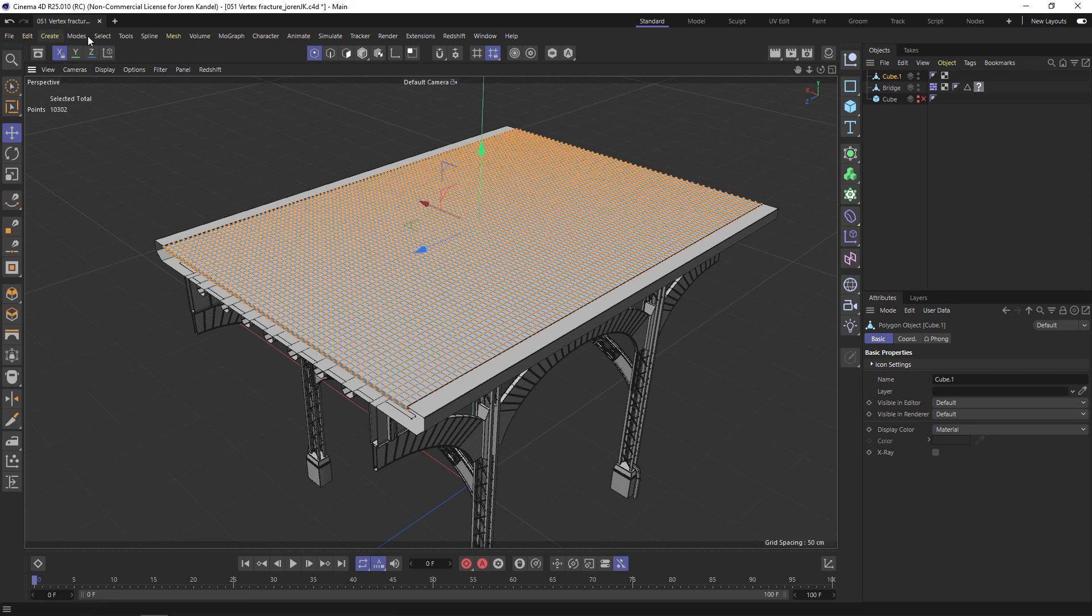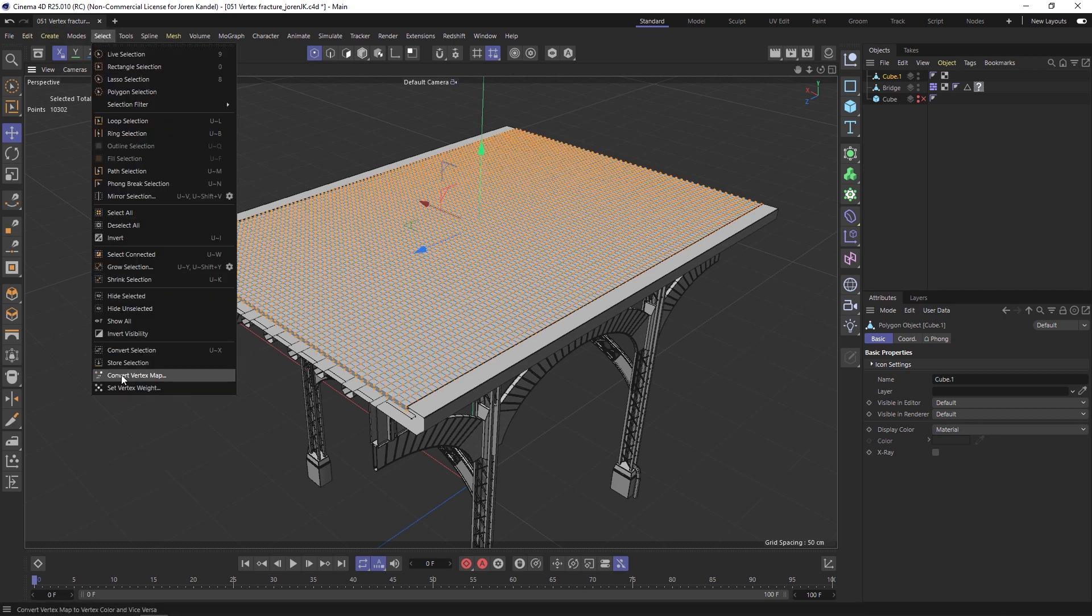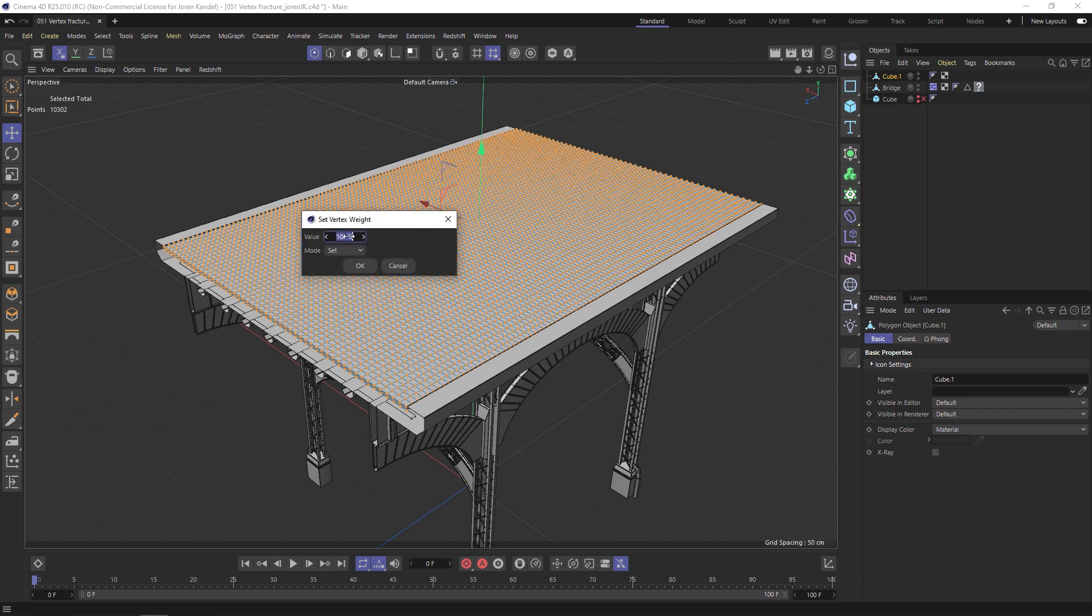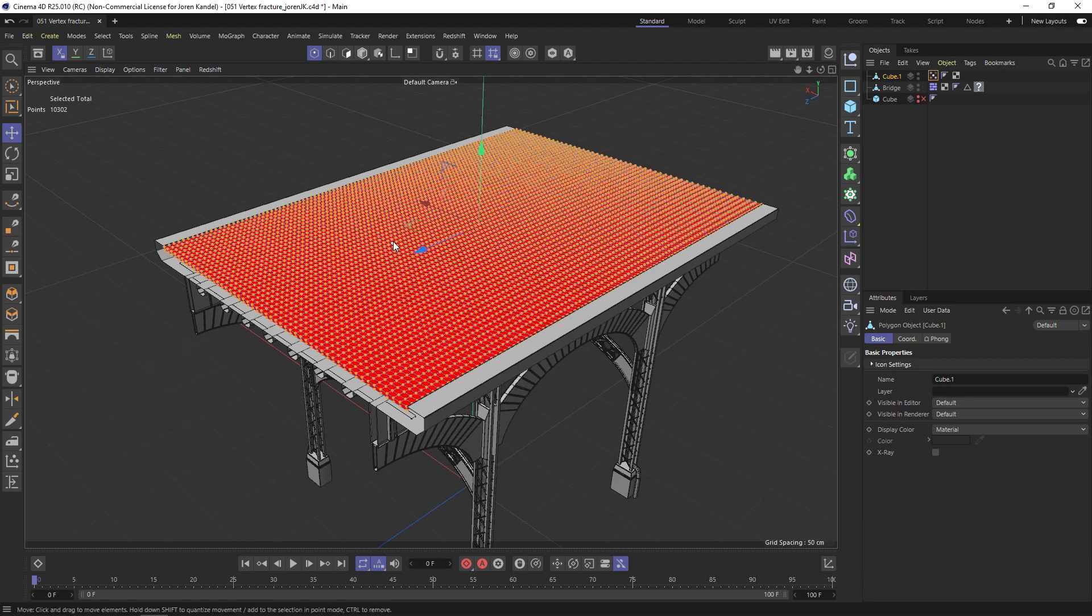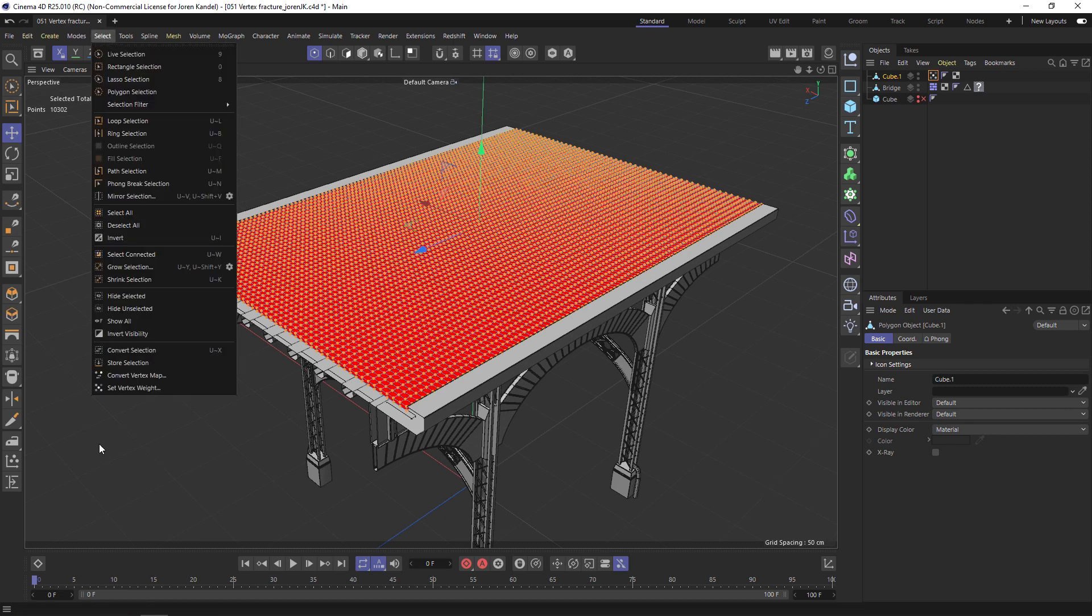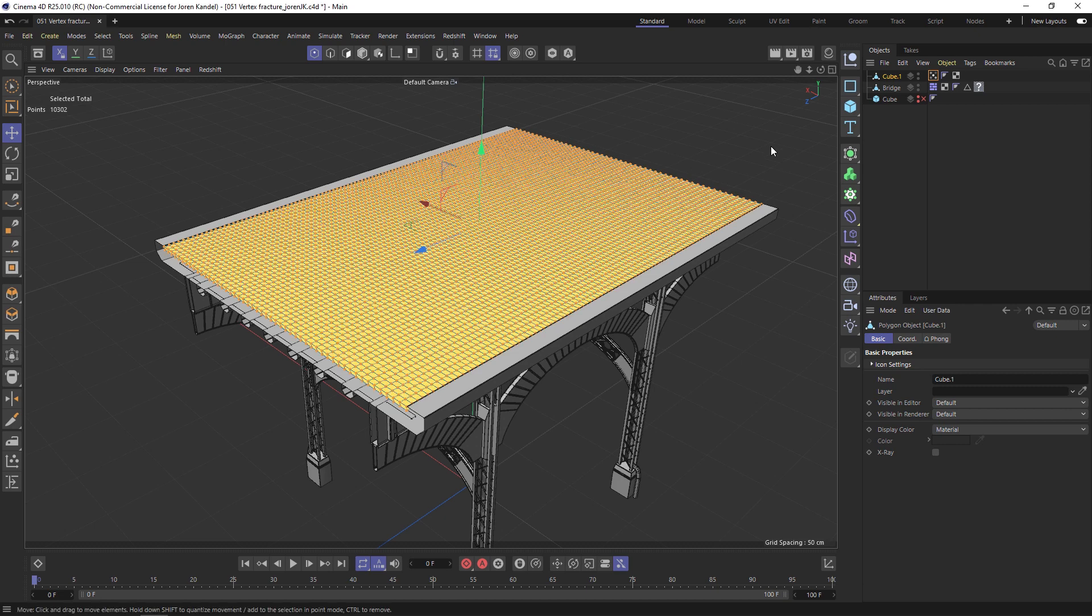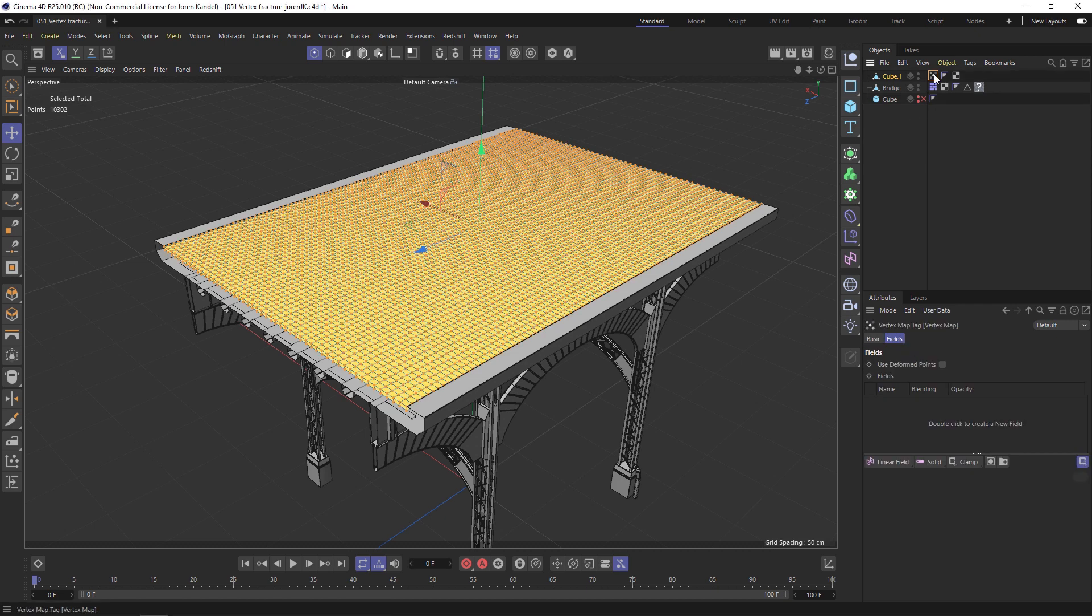Let's go to Select and at the bottom is Set Vertex Weight. Let's change the weight to zero percent and hit enter. We're going to do the exact same thing again, so go to Select and Set Vertex Weight. This time we're going to make it 100%, hit enter, and now we have our vertex tag right here.